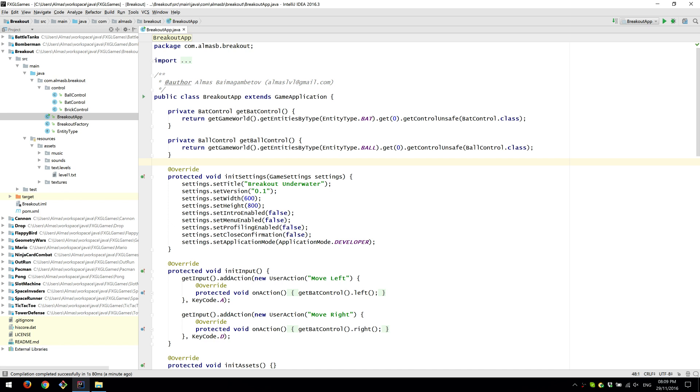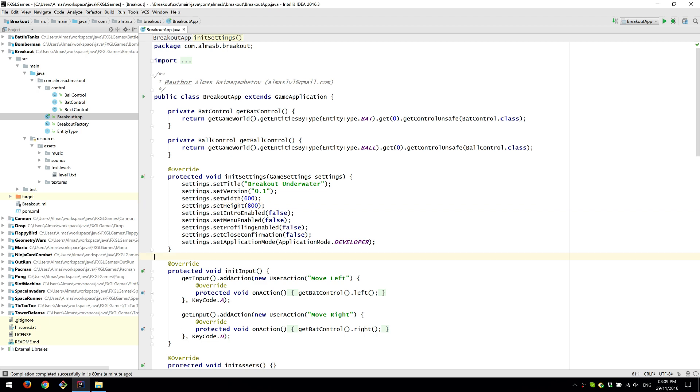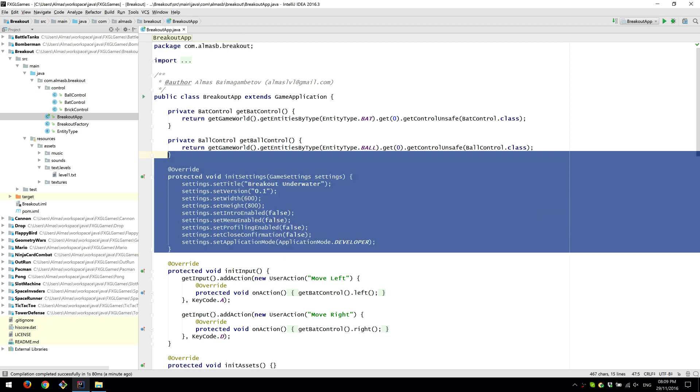I had an old version of FXGL with Breakout. I had a video quite a while ago and it was built using an old version of FXGL. Since then there have been many updates and I decided to update the Breakout demo as well. So it's using the latest version of FXGL.